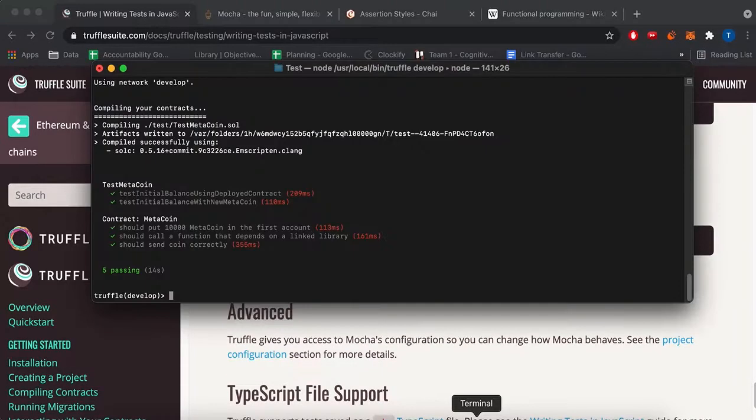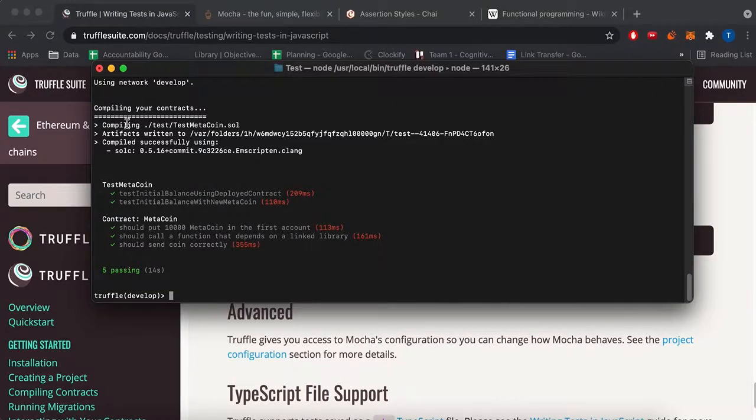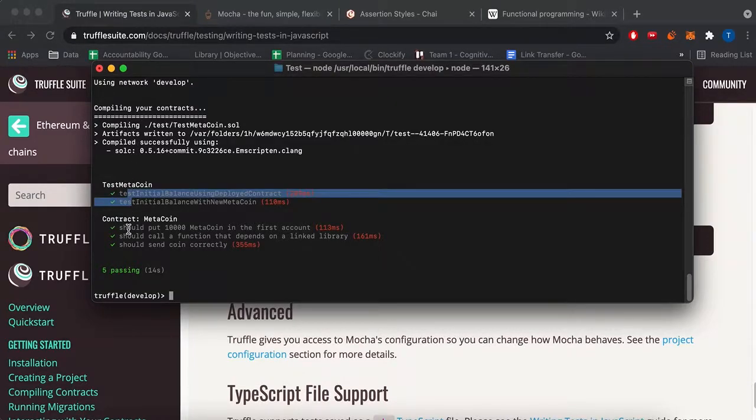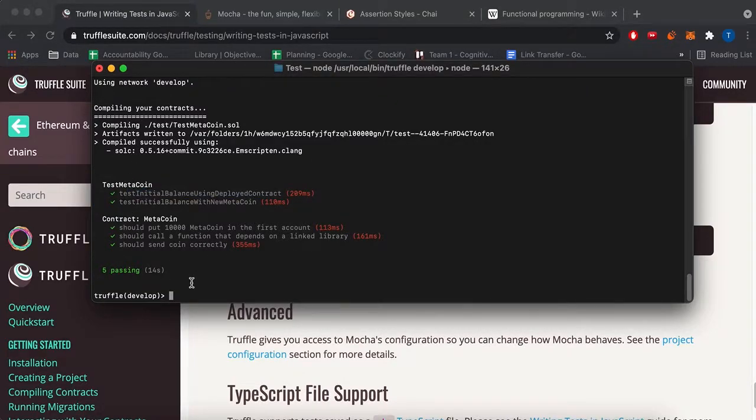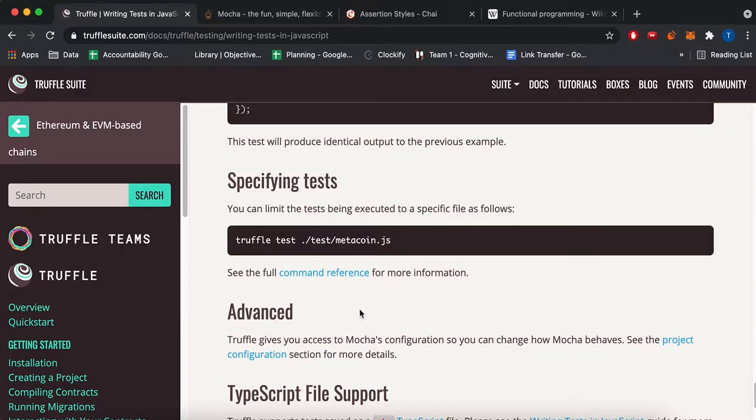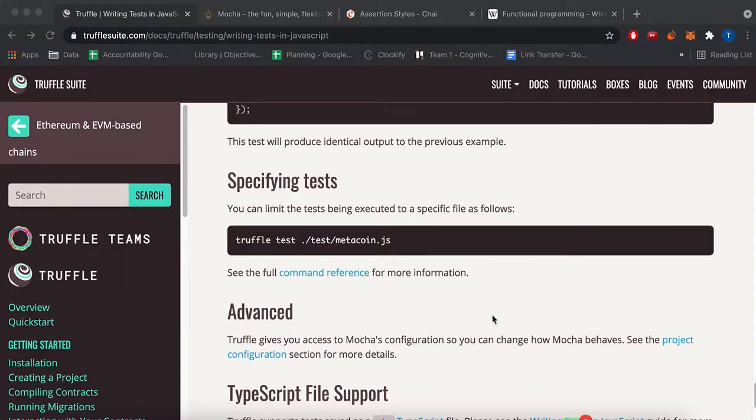So I ran the test. So it does run all these tests, everything passed. You can run a specific test. You do truffle test.